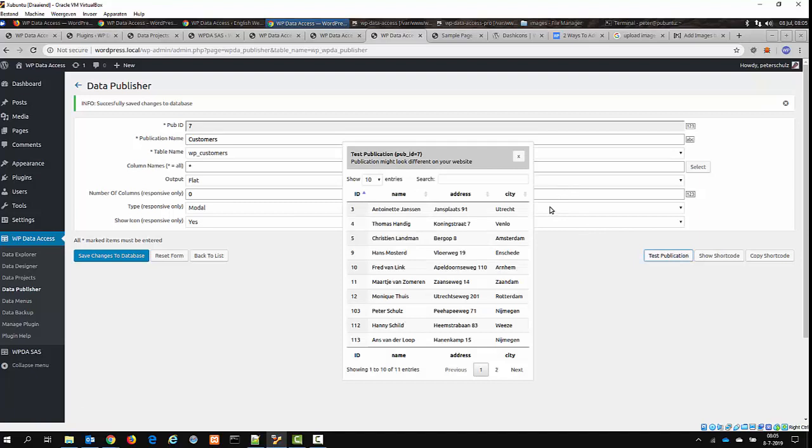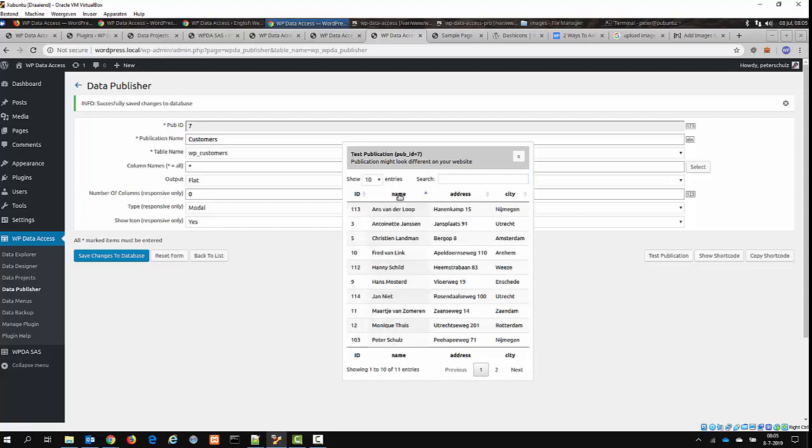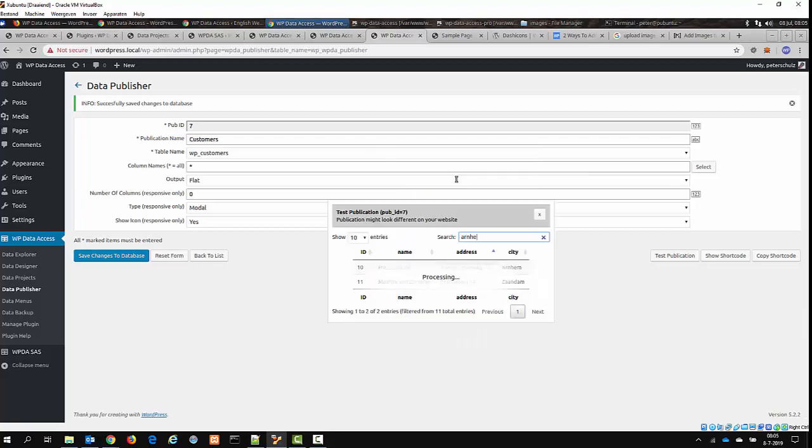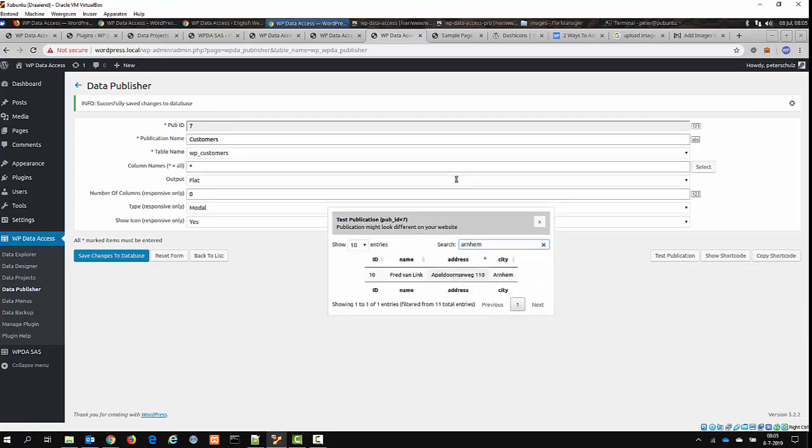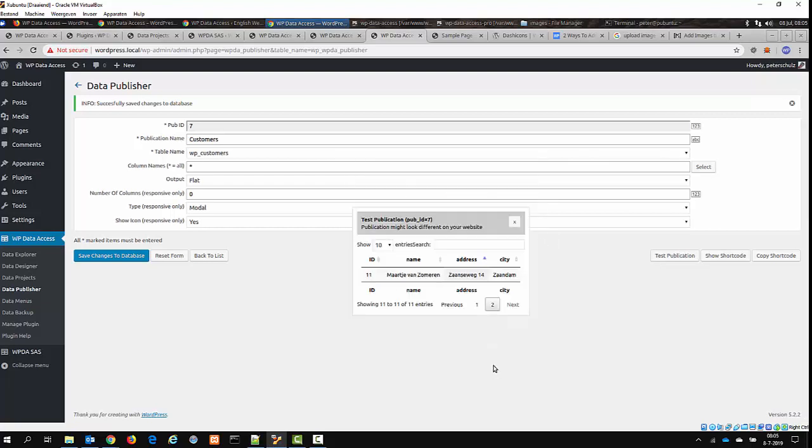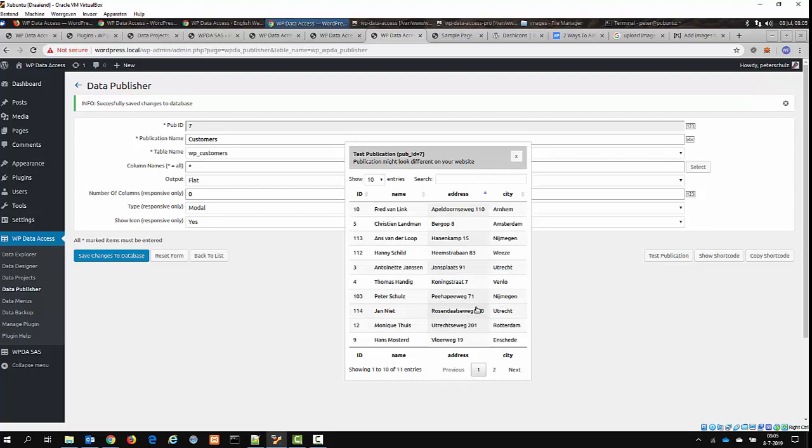And this is how the table might look like on your website. The publication might look different because of your style settings. This publication supports sorting, and searching, and pagination. And this should be available as well on your website.